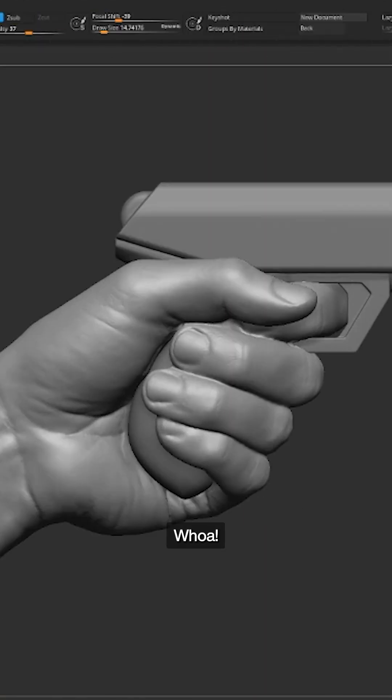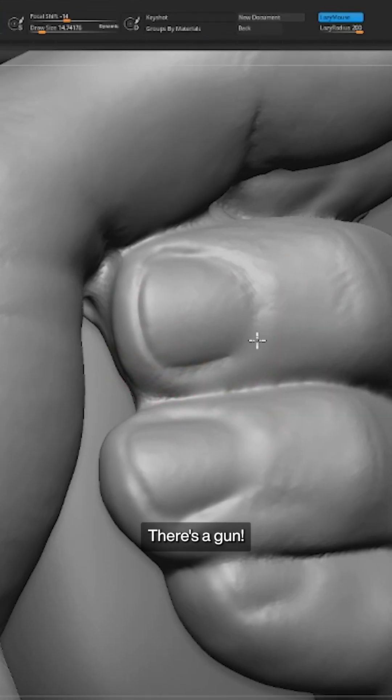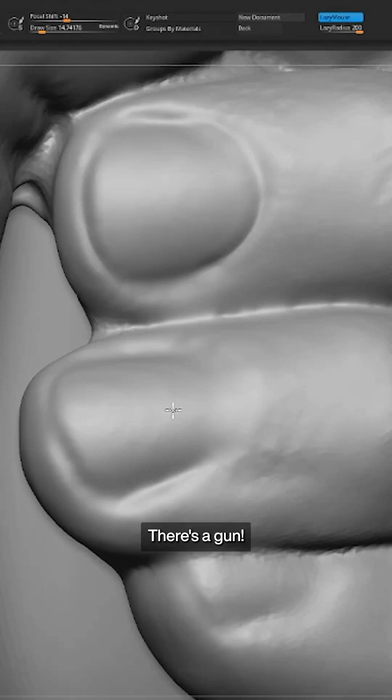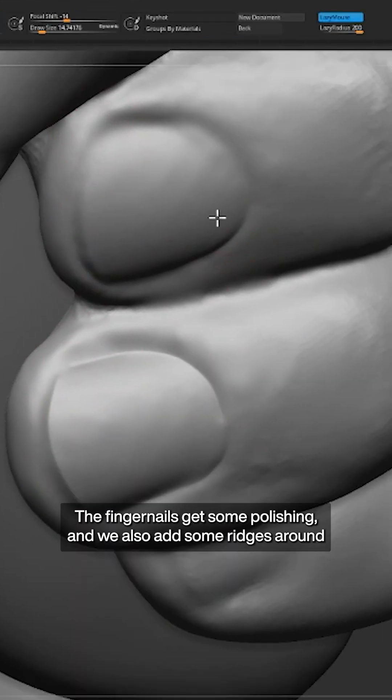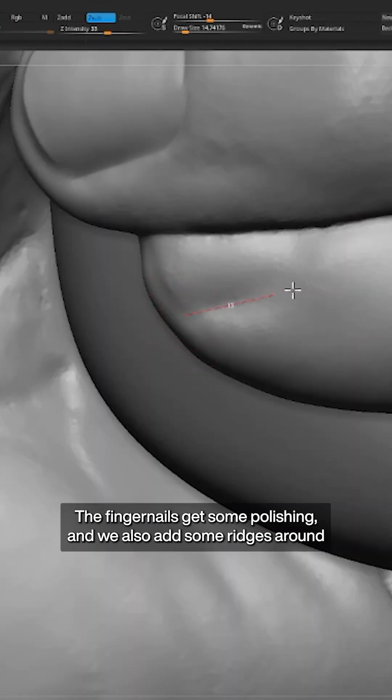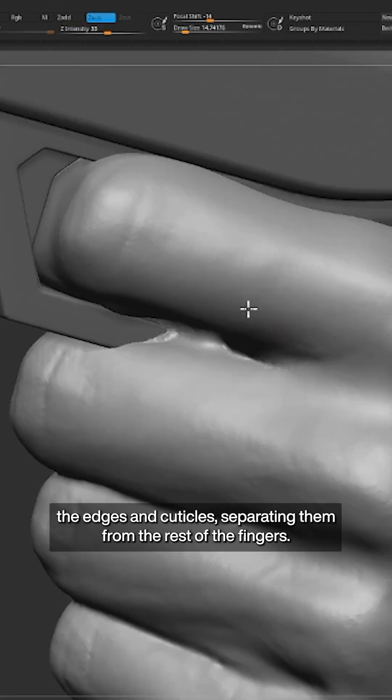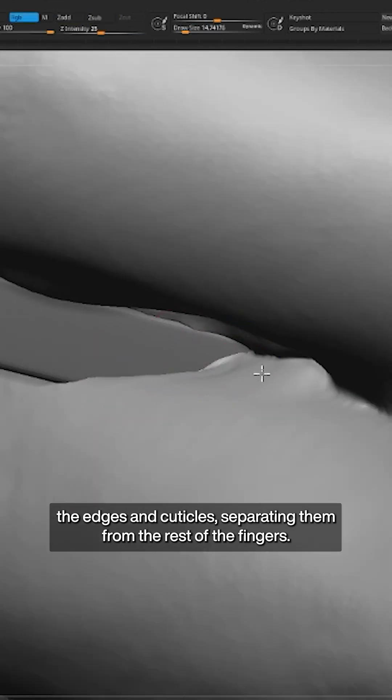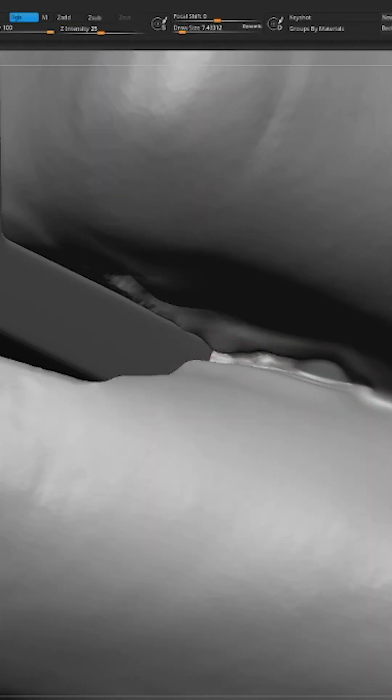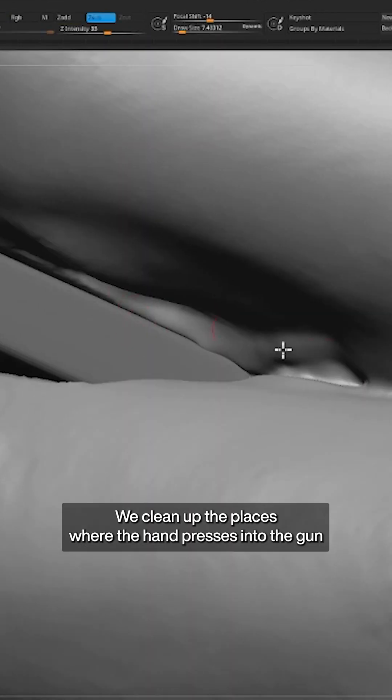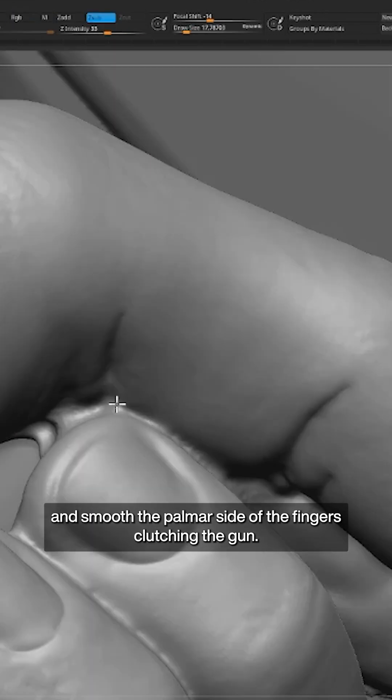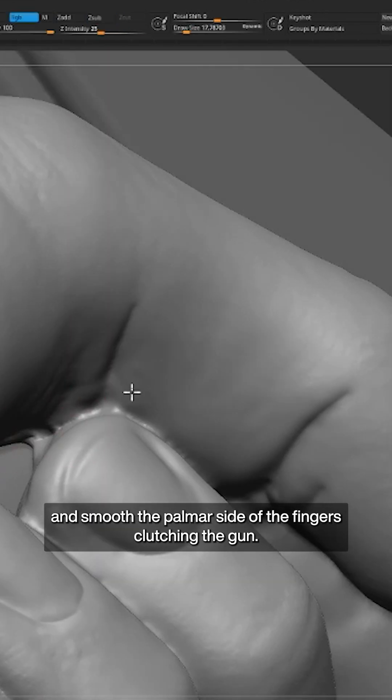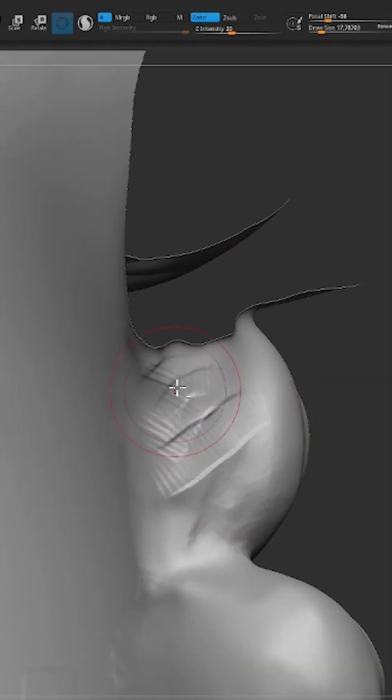Woah! There's a gun! The fingernails get some polishing and we also add some ridges around the edges and cuticles, separating them from the rest of the fingers. We clean up the places where the hand presses into the gun and smooth the palmer side of the fingers clutching the gun.